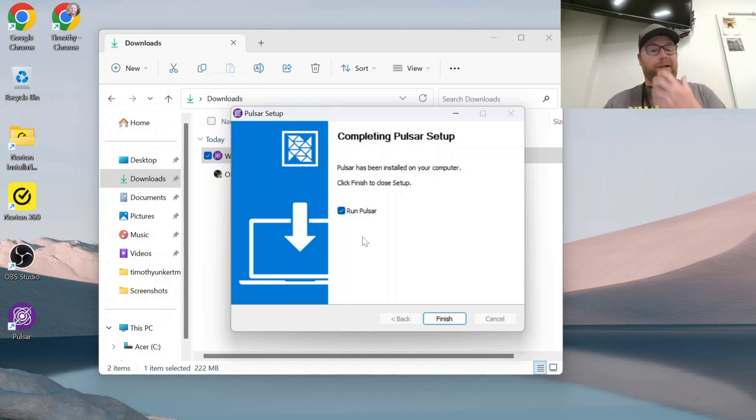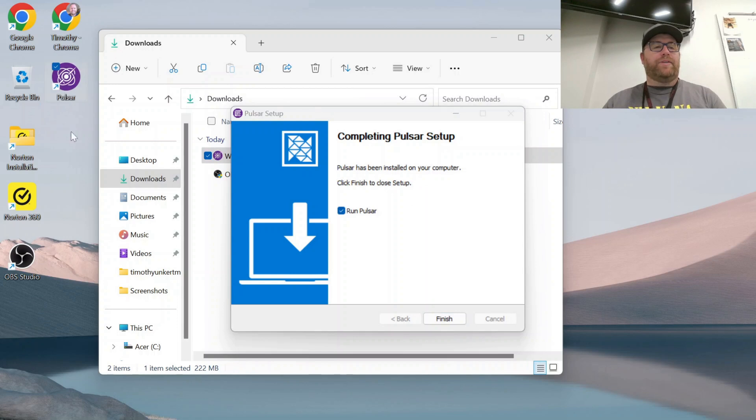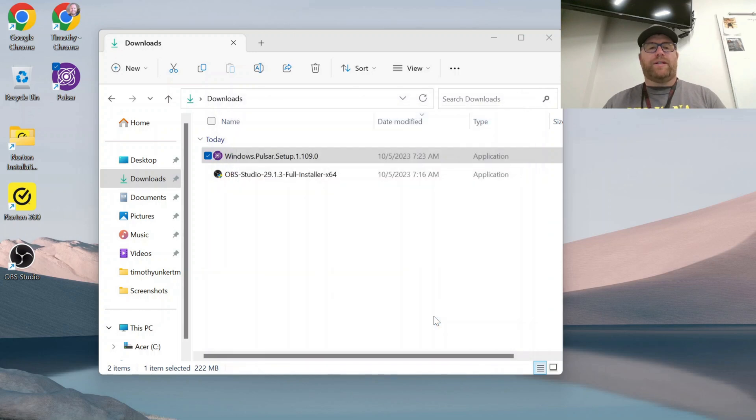So now you see it's finished the setup, created a desktop icon over here. I'm going to click finish, and I have this checked, so I run Pulsar once I click finish.